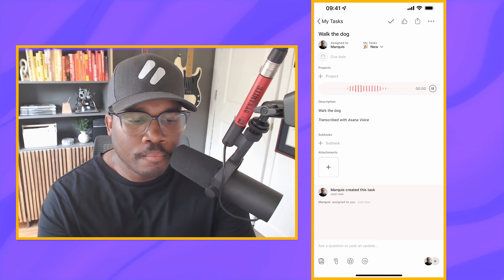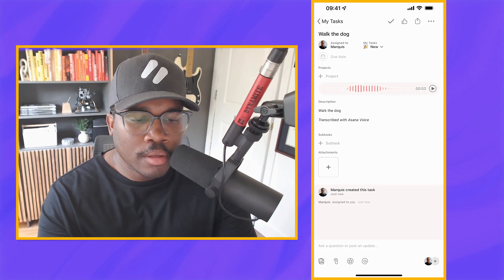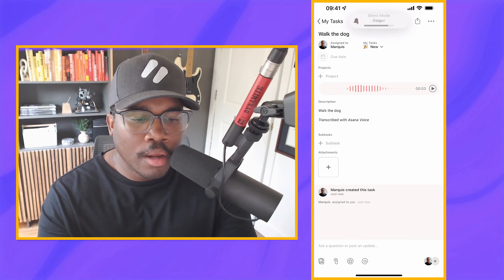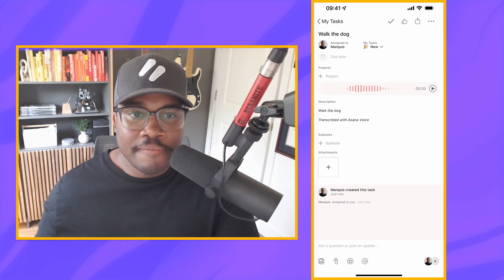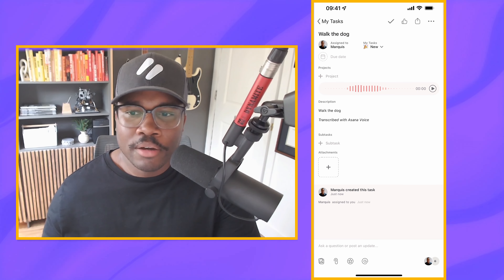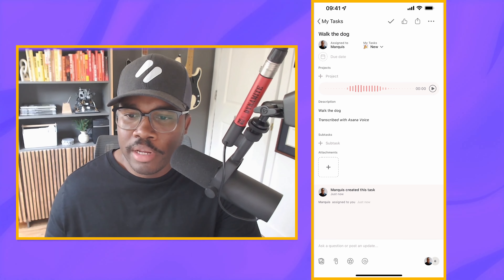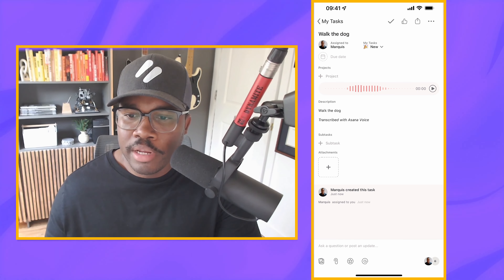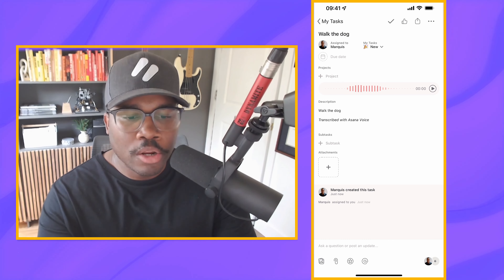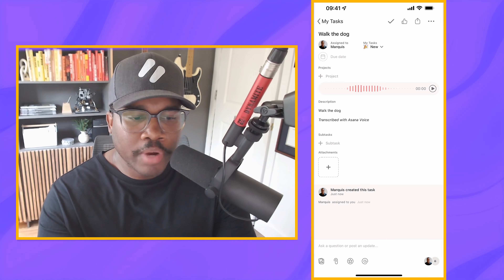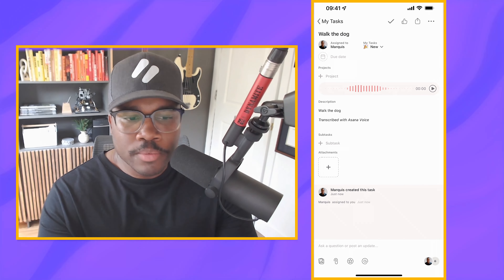Let's hear it — 'walk the dog.' Here's our audio recording. So if I did want to get more descriptive, or just do an audio recording to create a task for someone, that's the best way to do it.